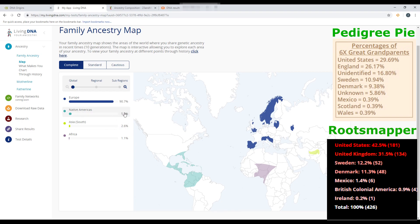Living DNA says 5.5% for Native American, which will partly factor into the Mexico calculation. There's also no Asia or Africa shown on my husband's family tree, but every DNA test result says he has Asian and African ancestry — I just can't find where that is in the family tree. Next up is 23andMe.